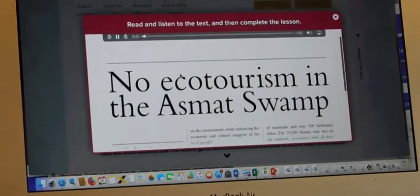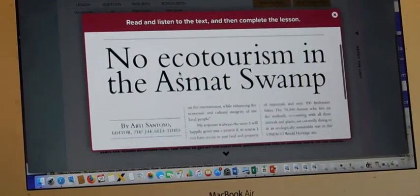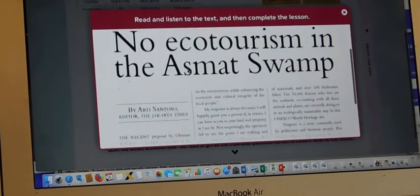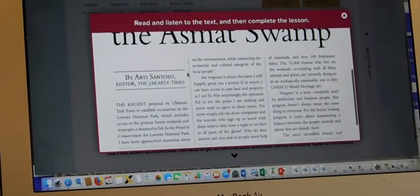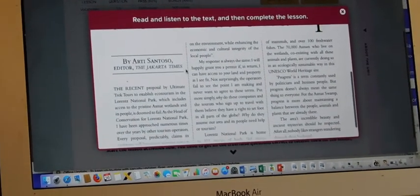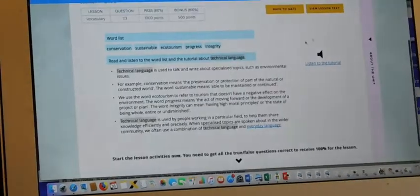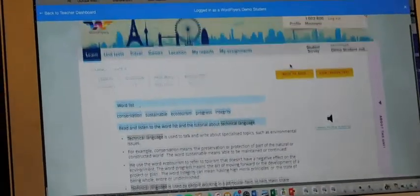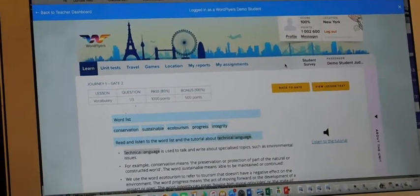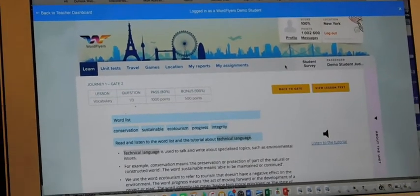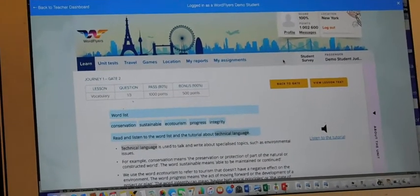You read through that really, really carefully. You can listen to it as well. Then, you're brought to the tutorial. Now, a tutorial is actually a lesson. What I want you to do is listen to it as you read through.